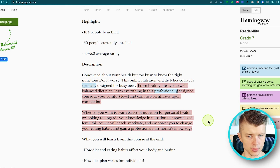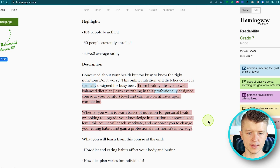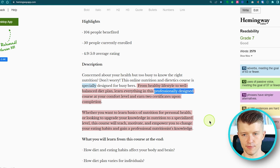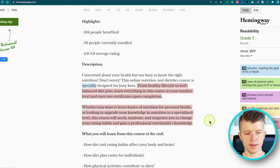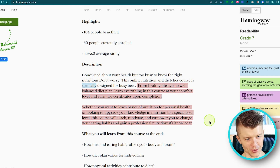Another tip: skip needless words. For example, 'professionally designed' in the phrase 'from healthy lifestyle to well-balanced diet plan, learn everything in this professionally designed course' doesn't really add value. If a word or phrase can be removed without changing the meaning of the sentence, just do it. We don't need extra word count — content should be short, to the point, clear, and readable.